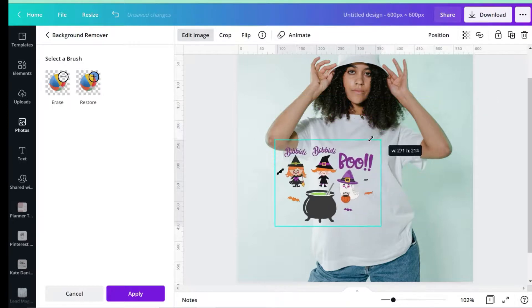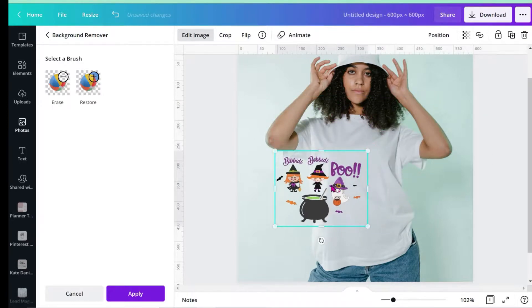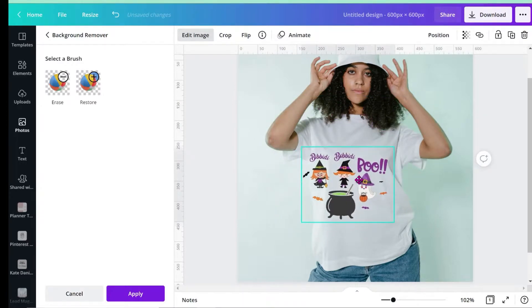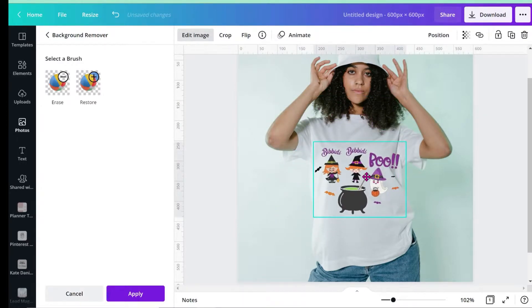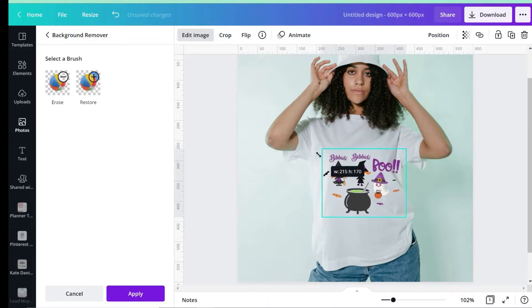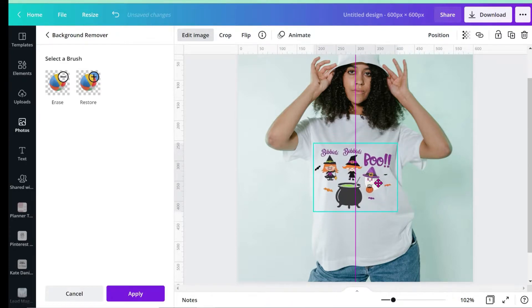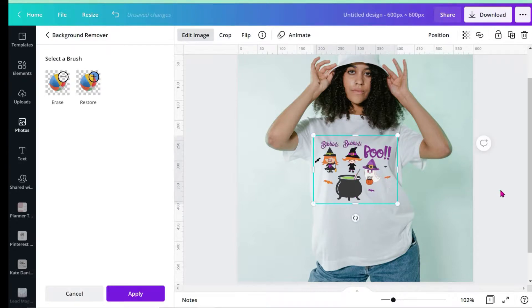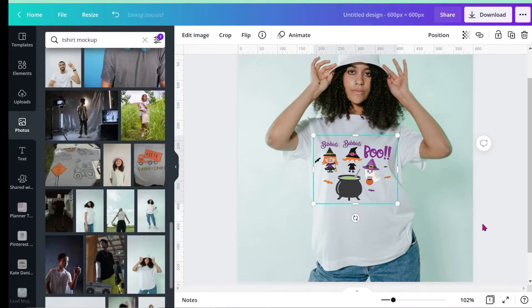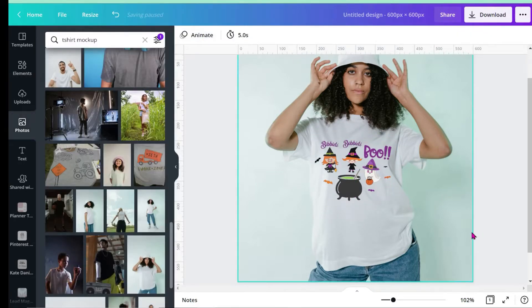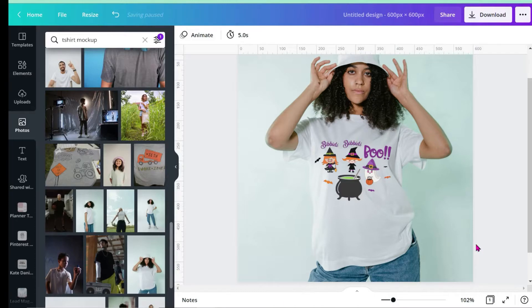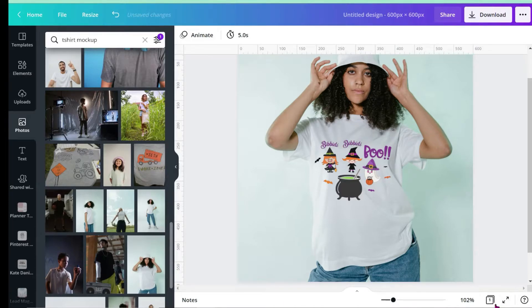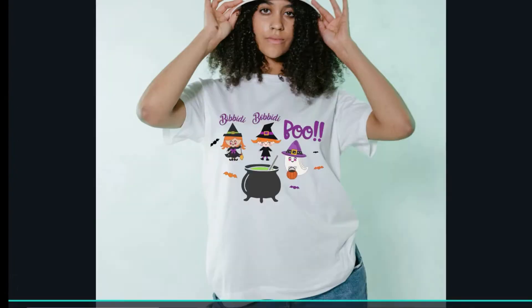All I have to do now is move this around, resize it, and position it on the shirt so it looks like it belongs there. Move it a little higher. Let's make it full screen. That's what your mockup is going to look like - I think it's amazing!